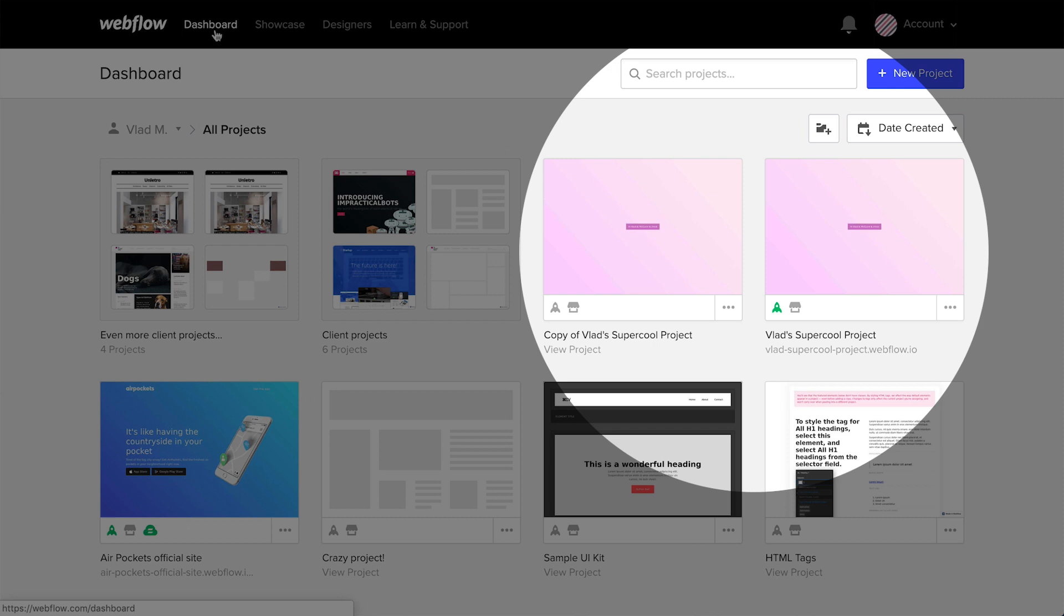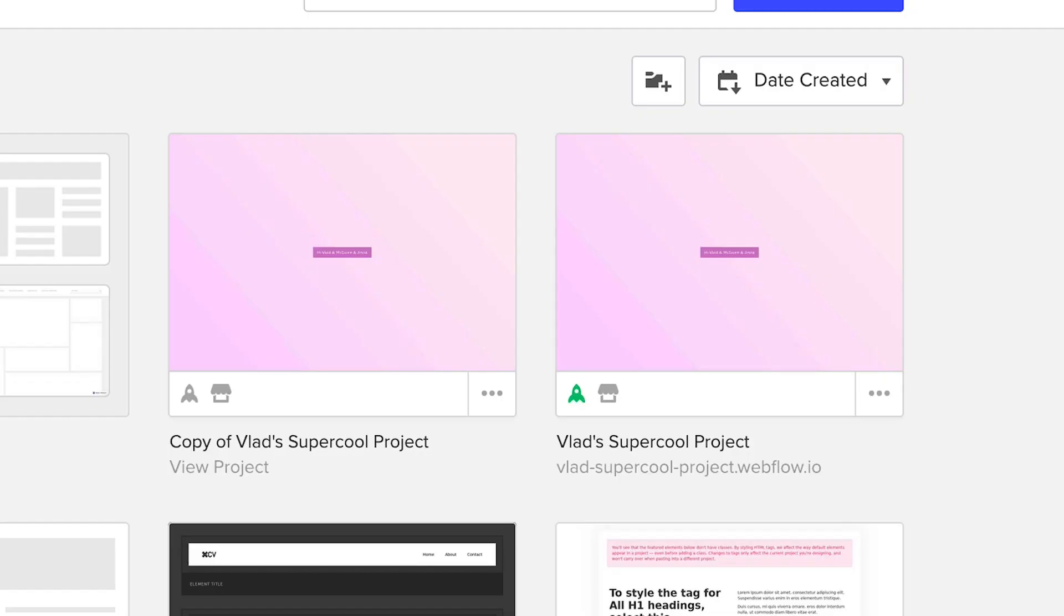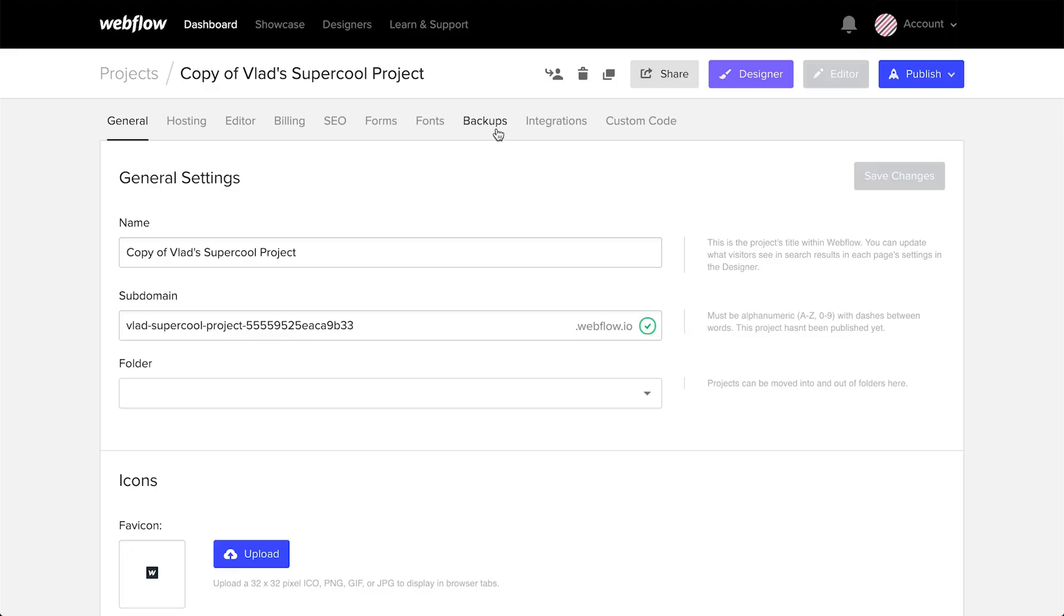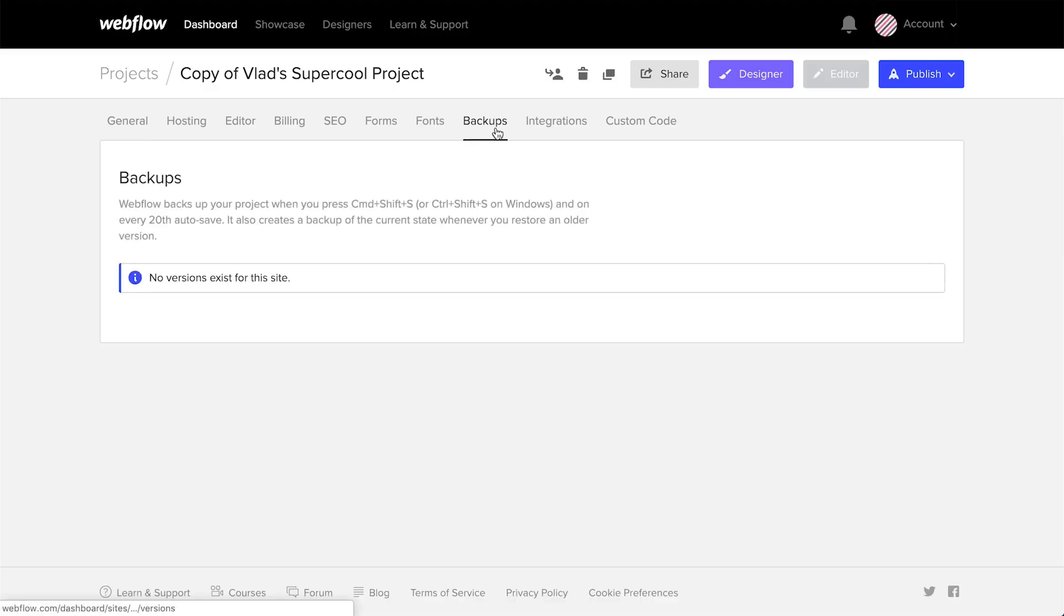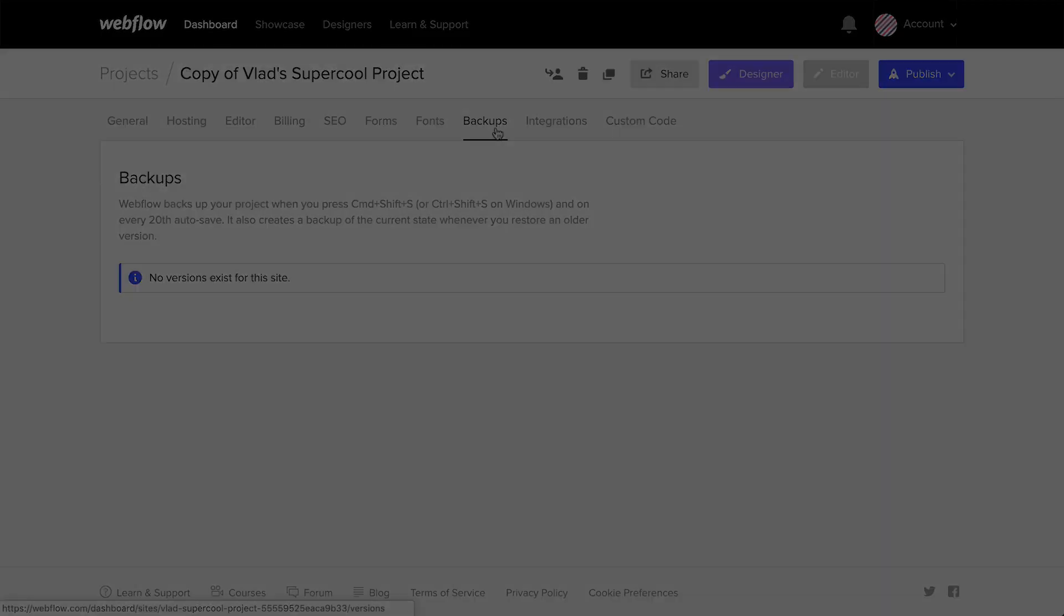We now have two identical projects. Almost identical. Two exceptions. One, the naming is different. And two, the duplicated project doesn't have our backup states, our project snapshots. So that's something to keep in mind.